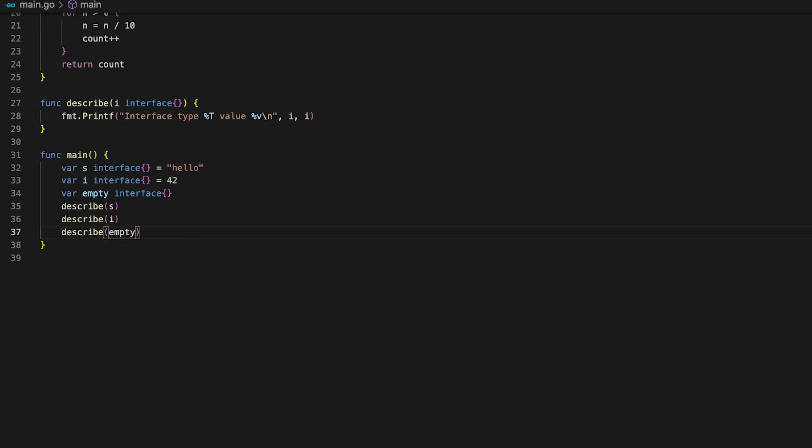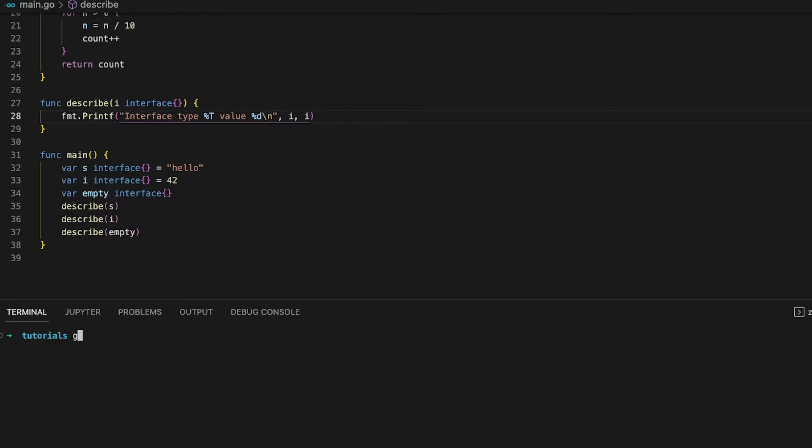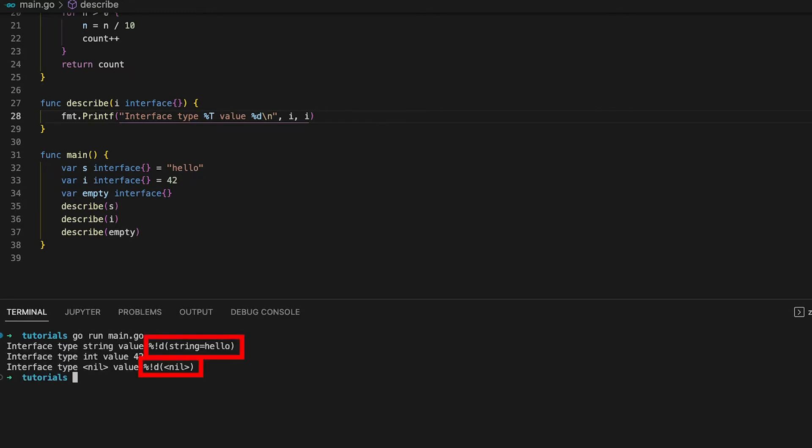Now the describe function accepts every single type as an argument but this brings us to one big problem when using the empty interface. Let's say for instance that the describe function would actually behave differently depending on the type of i. This is something you can easily see by changing the format verb of the print statement from the default value v to d for integer values. This should work just fine for i since it is of type int right? But what about s and empty? Just like anticipated the d verb does not work on strings and the empty interface.